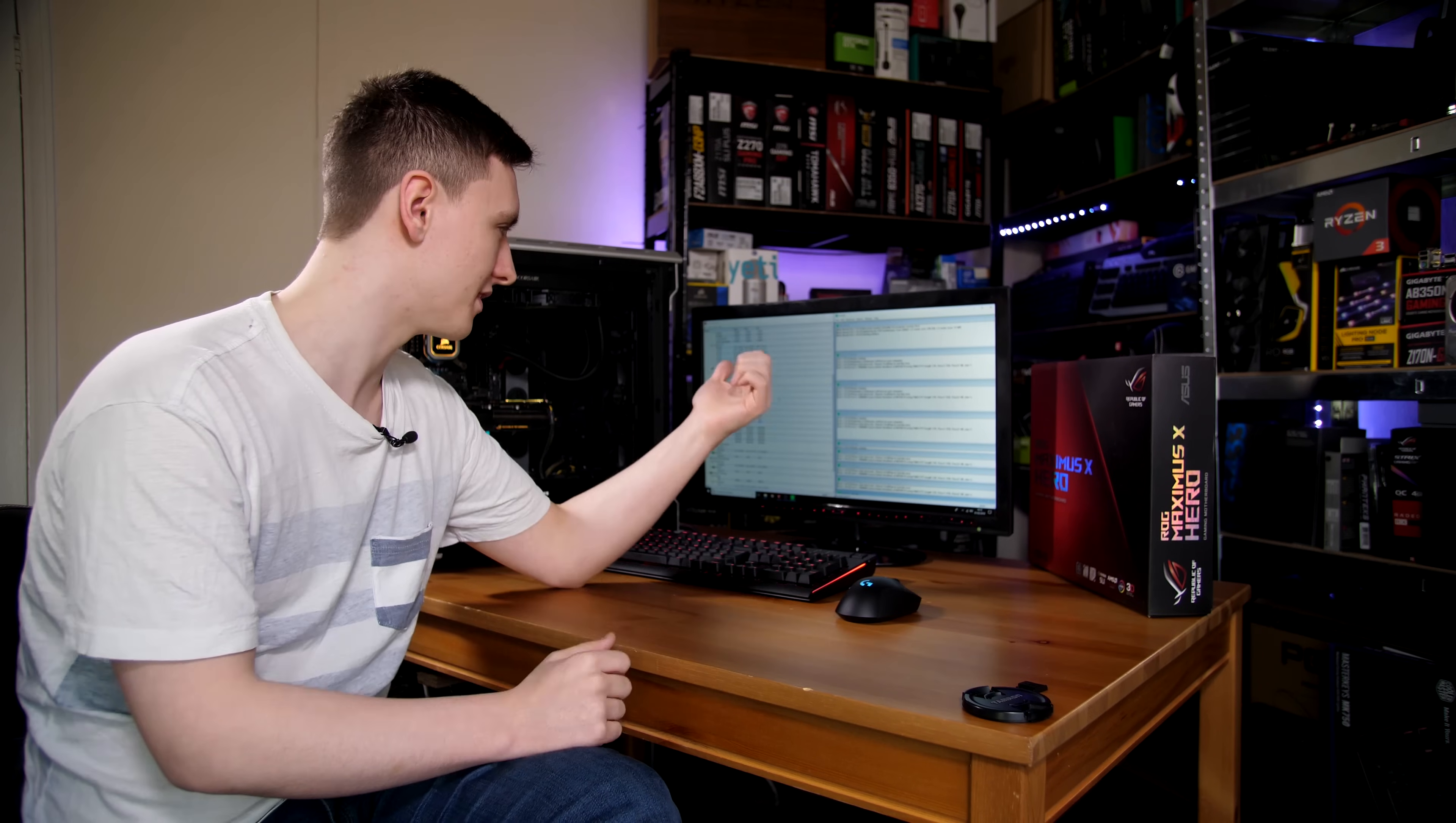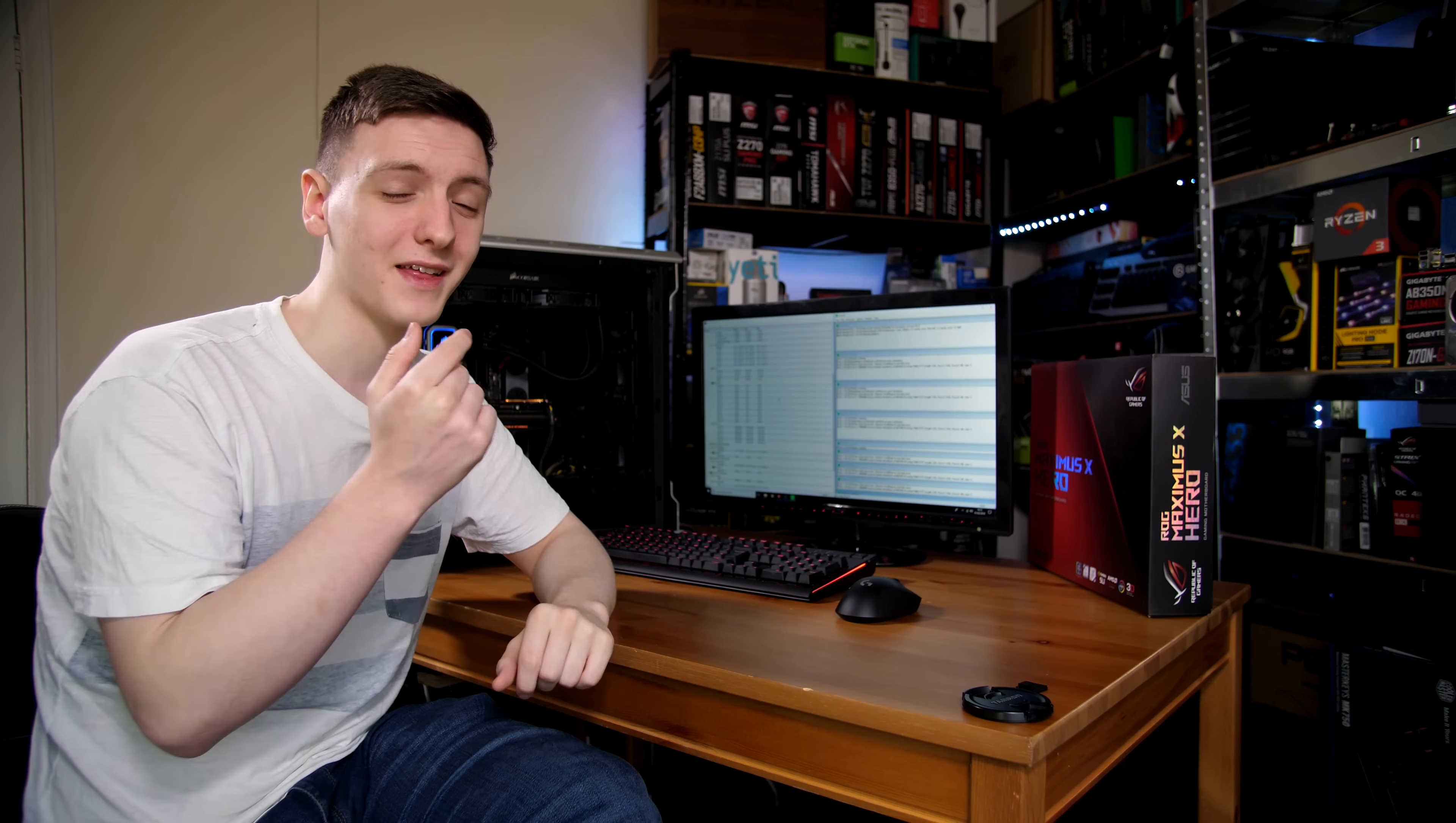At stock without a delidding process happening to this chip, you're likely looking at this chip on this same testing with the exact same board and cooler at about 80 to 90 degrees Celsius. So that is a fantastic improvement and definitely worth the upgrade if you can get your hands on a delidded CPU.